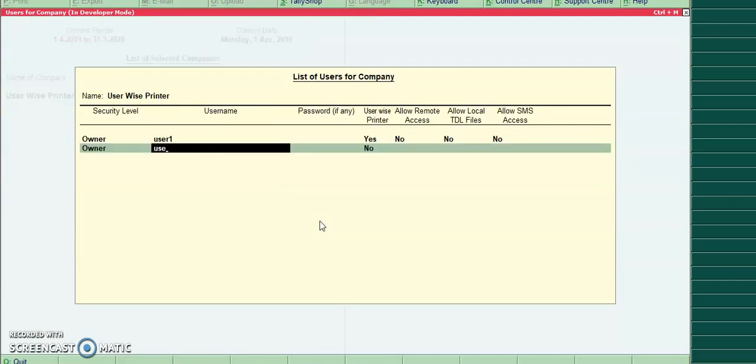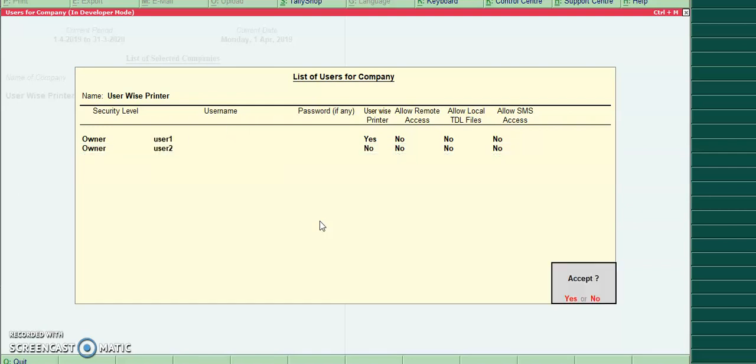I will create one more user, user 2. For user 2 I will not configure the printer.